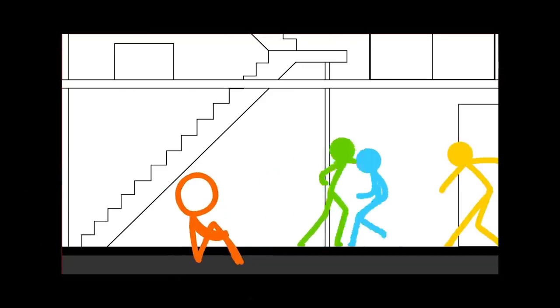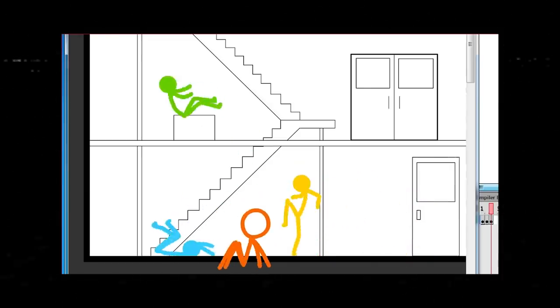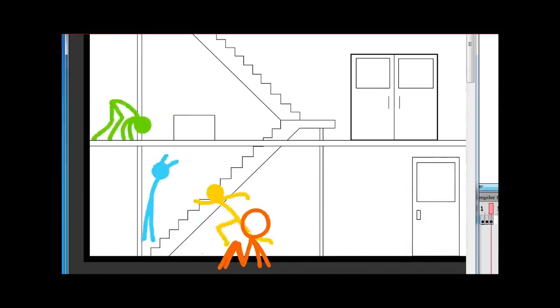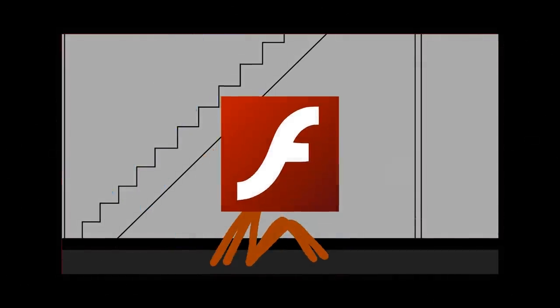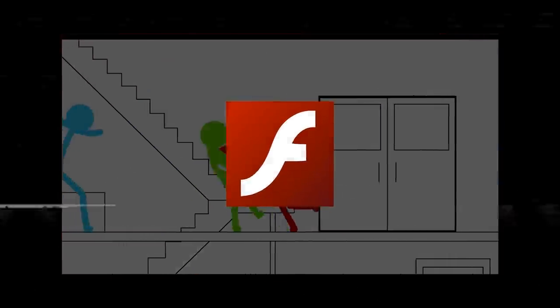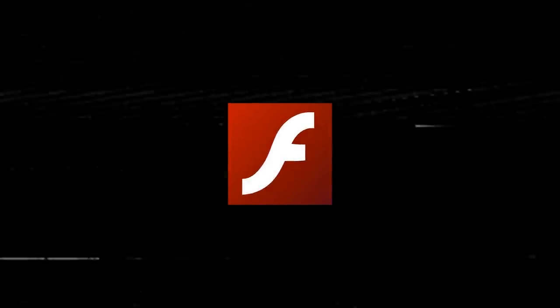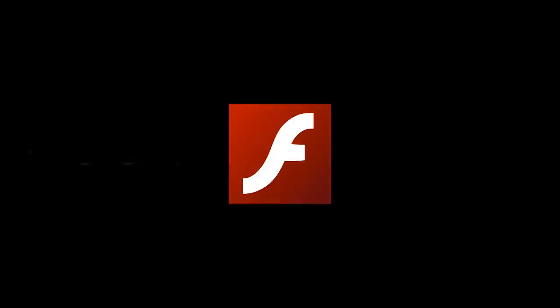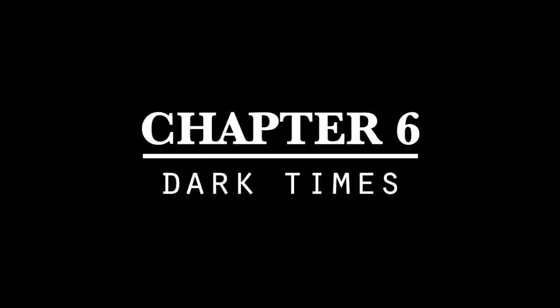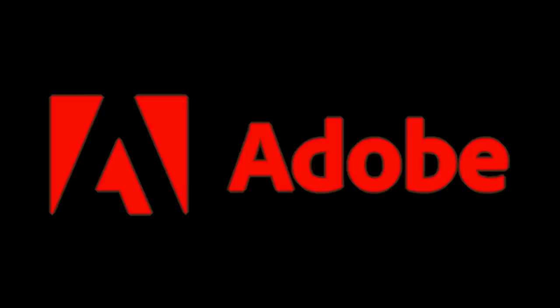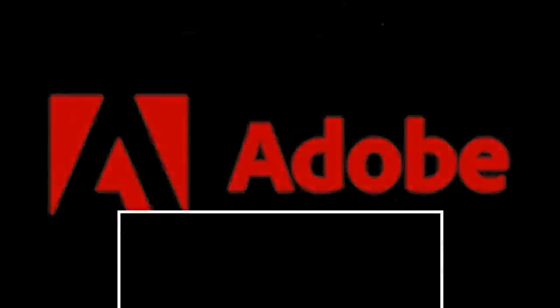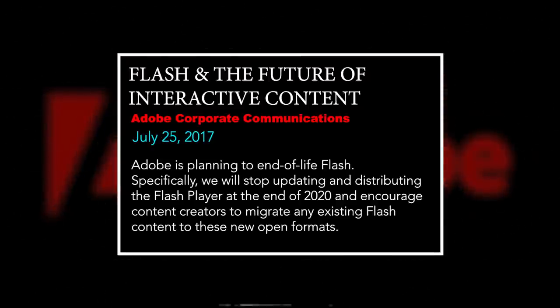But, even as animators and game designers continued to pursue their passions, an unnervingly final declaration was made that may have just spelled the end for the stick figure movement. In July of 2017, Adobe Systems, which had continued to support and develop both Flash Animator and Flash Player for the past 12 years, announced that they would officially end support for the program in January of the year 2021.